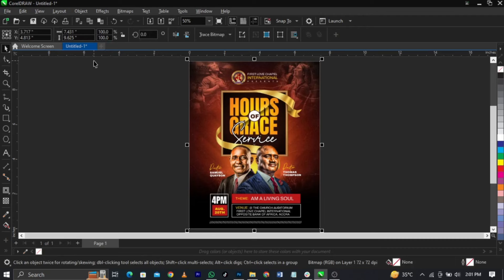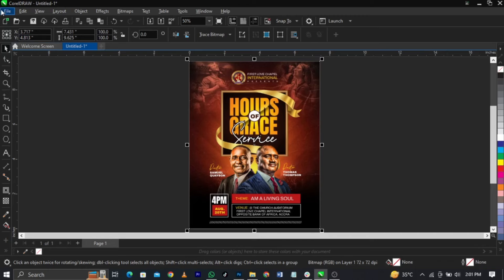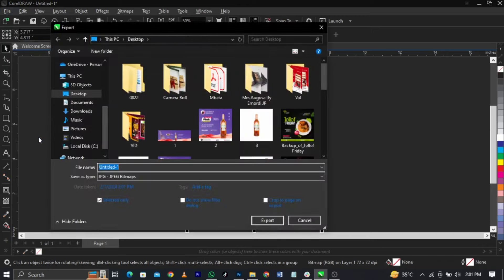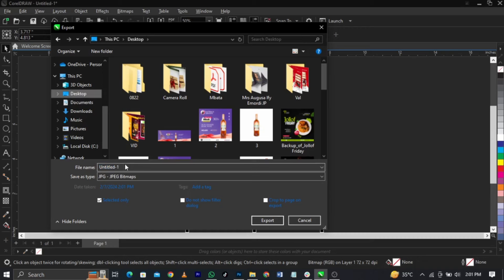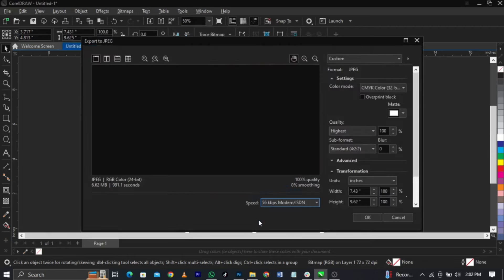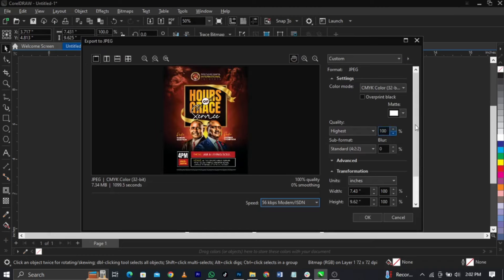If you want to export, just come to File, click on Export. The shortcut is Ctrl+E. Once you see this download box, you can name the file as Design. Click on Export and once you click on Export, you're going to see these settings on the right hand side. You're going to see this custom settings.